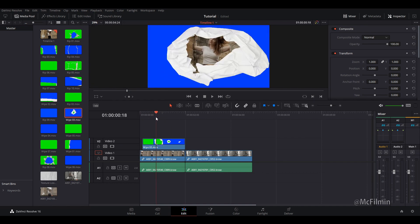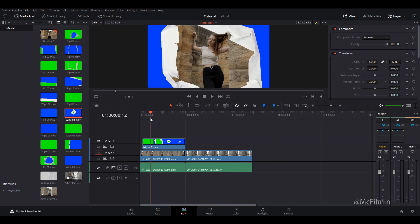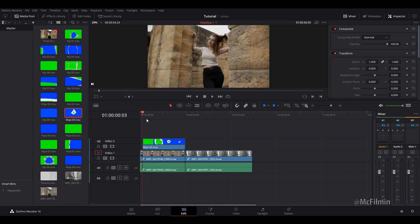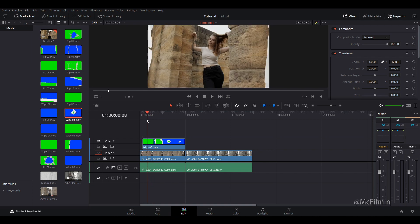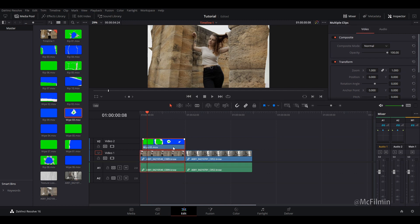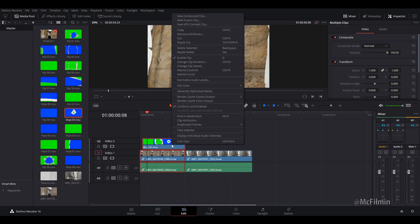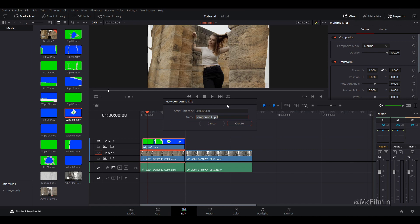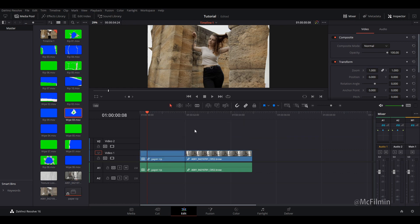And now to key out the blue for our second video, it's very simple. Let's just select these two clips and let's right-click and let's create a new compound clip. And let's call this paper rip. You can call it anything you want. I'm just going to call it that for this tutorial. And then click create.